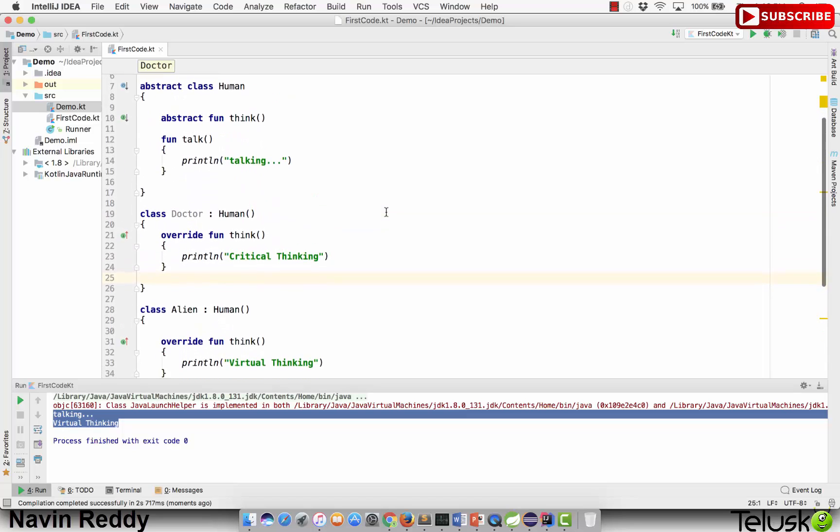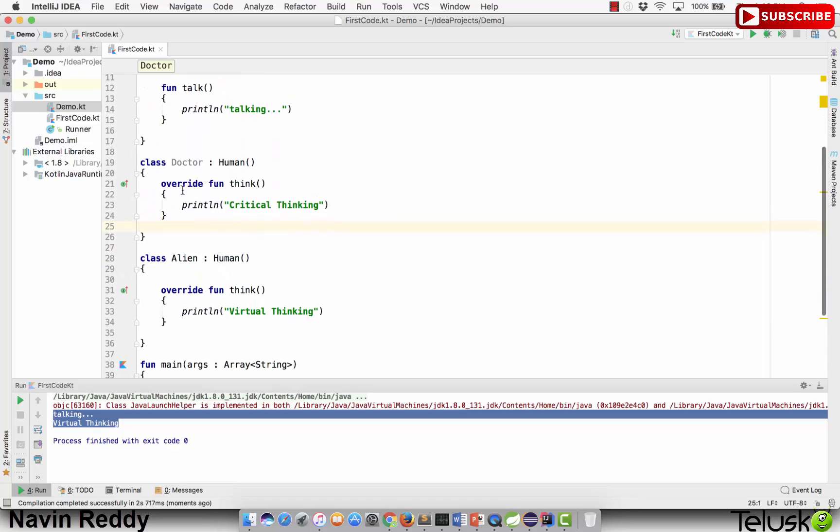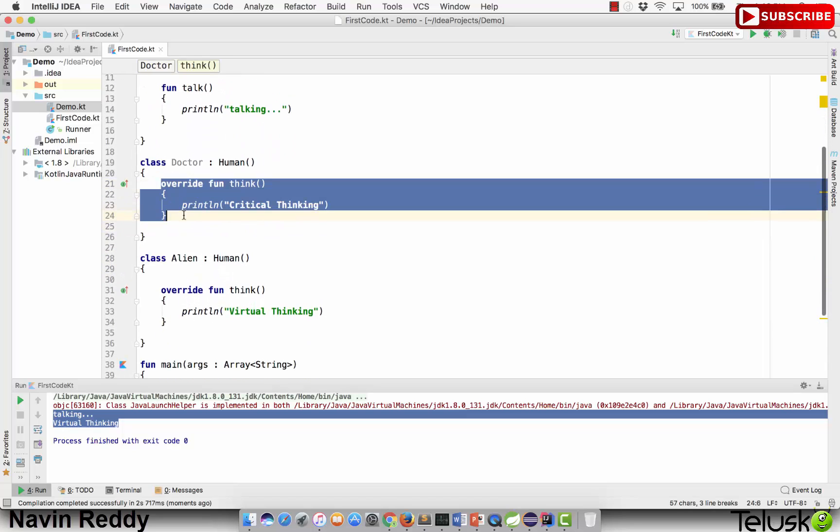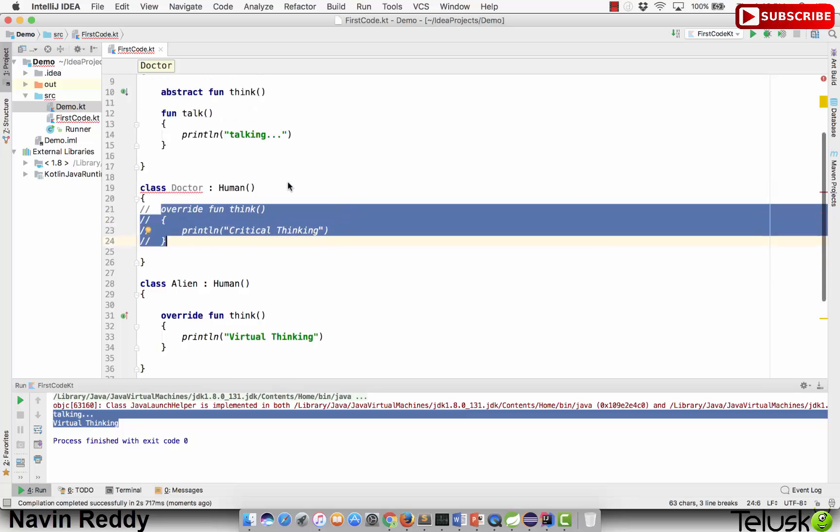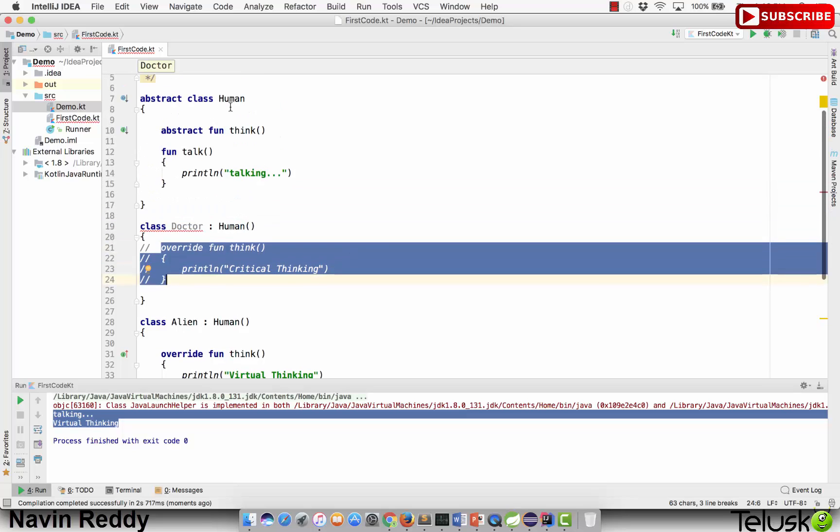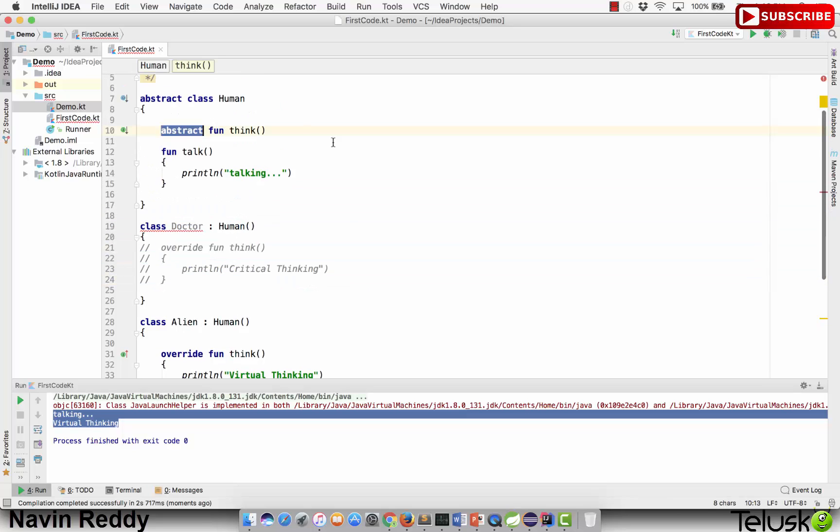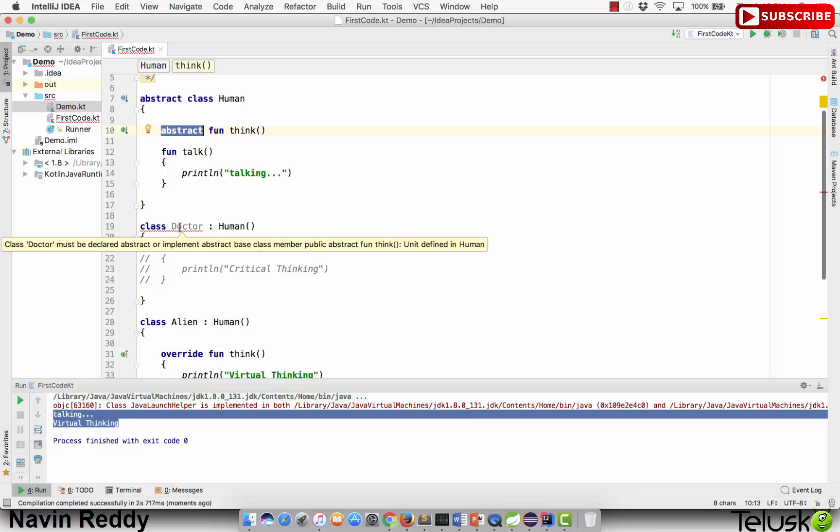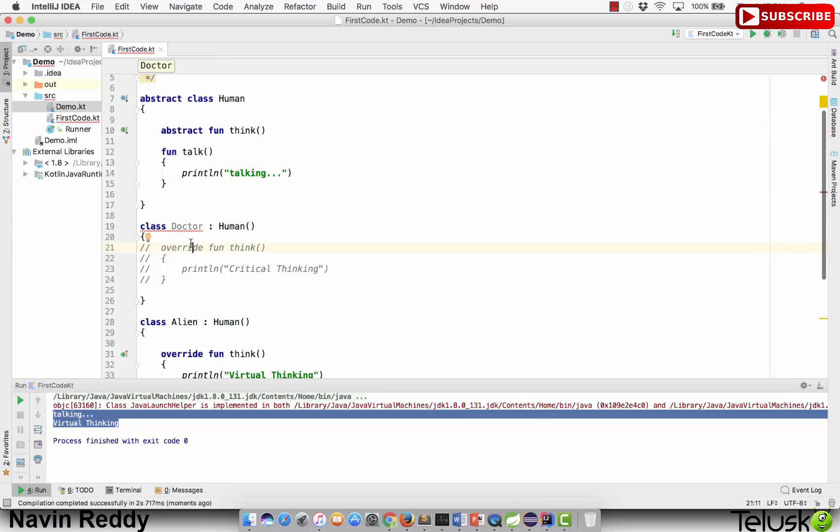Now what if you're not defining this method? If I comment this part and a class fails to define the method which is declared inside an abstract class, it gives you an error. It says class Doctor must be declared abstract.